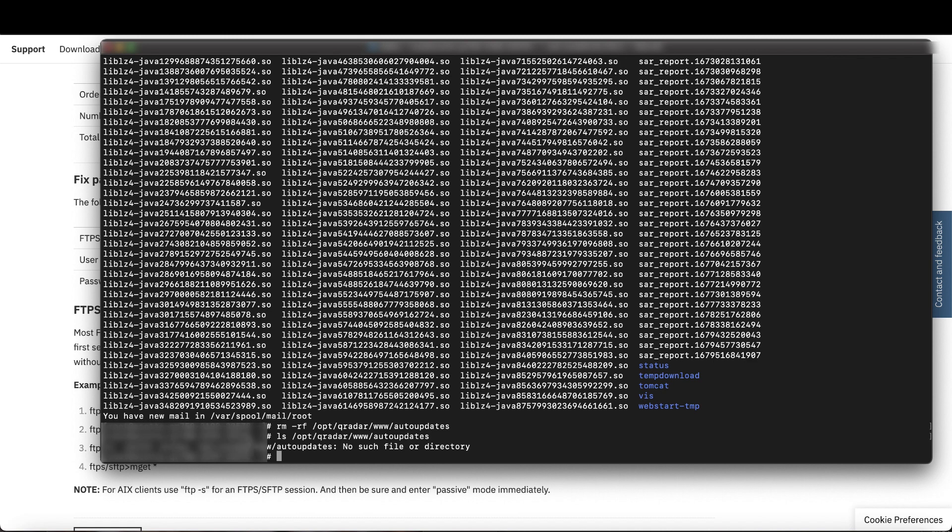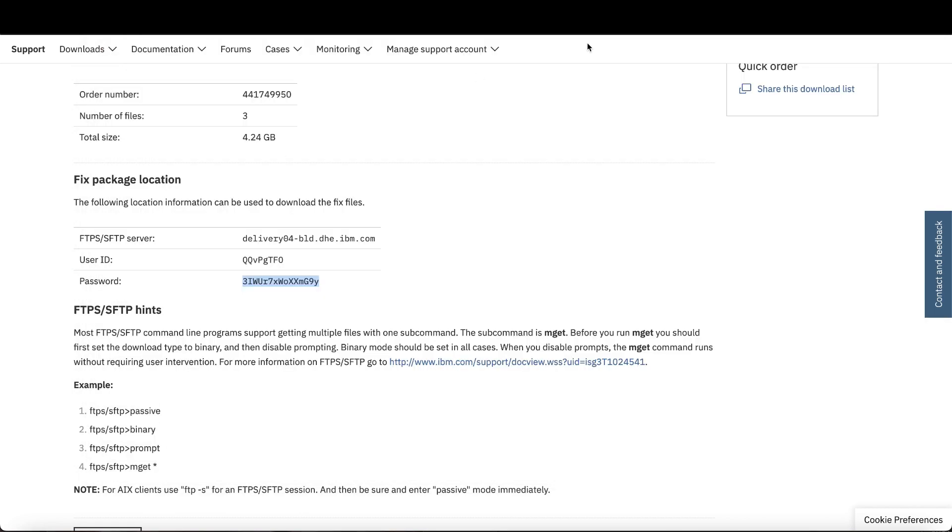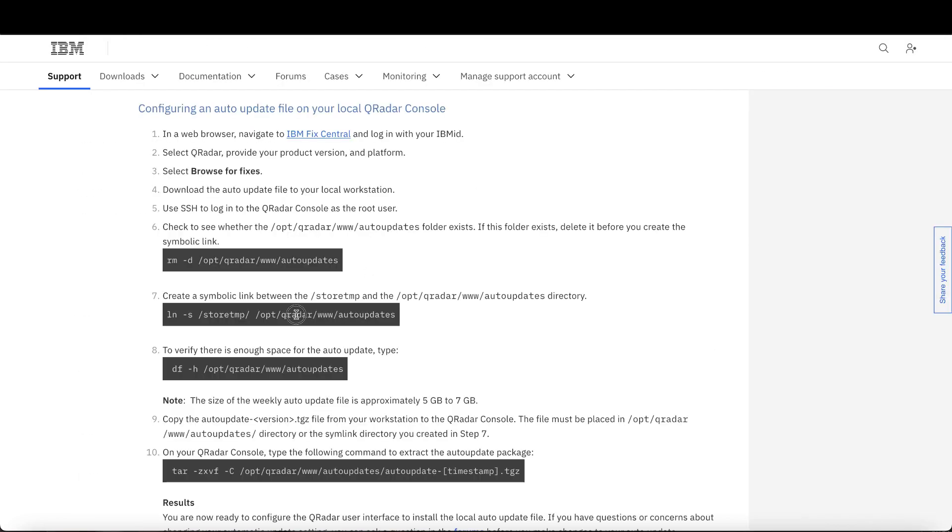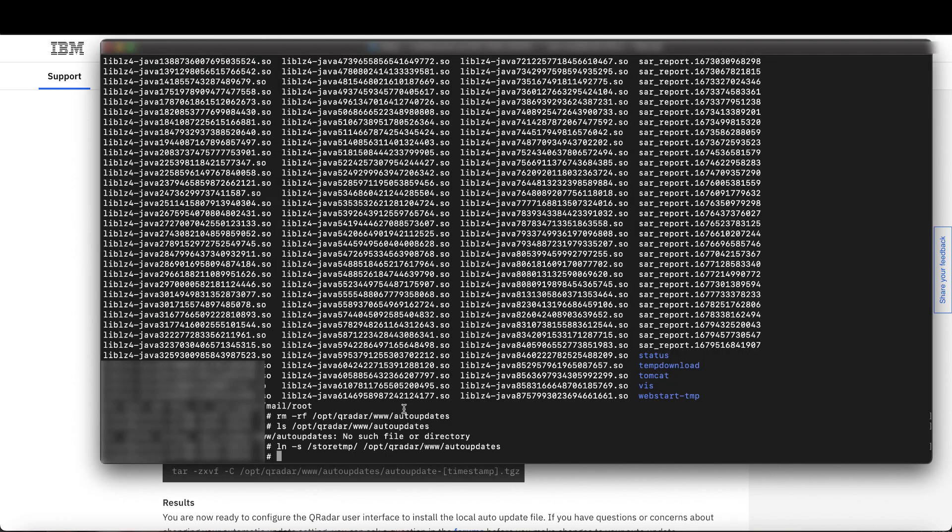If it didn't exist, this would be the output that you would receive. After that, create a symbolic link between the store temp and opt qradar www auto-updates directories. And remember, you can navigate to the tech note to find all these commands and copy and paste them as needed.